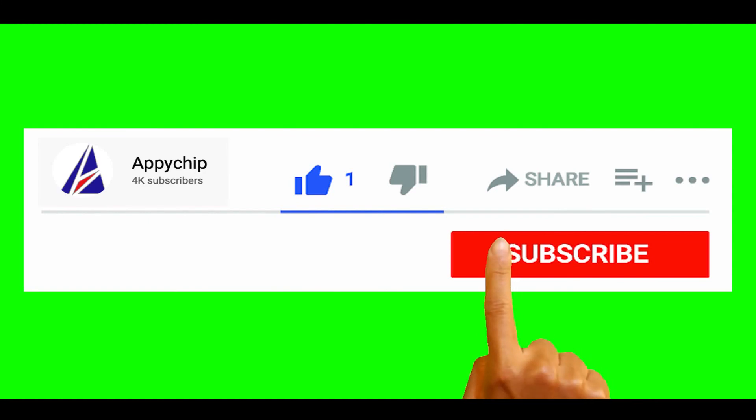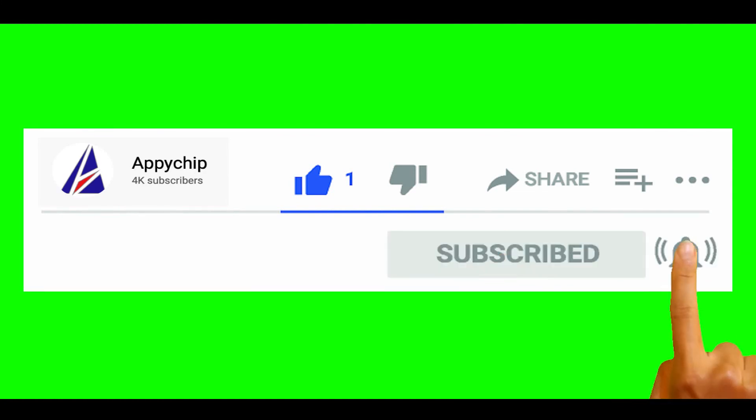So do subscribe to our channel, as we have tutorials for installation of over 9000 programs on Mac, which will come handy. If you need to install other apps on Mac in future, chances are that we have got it covered already.